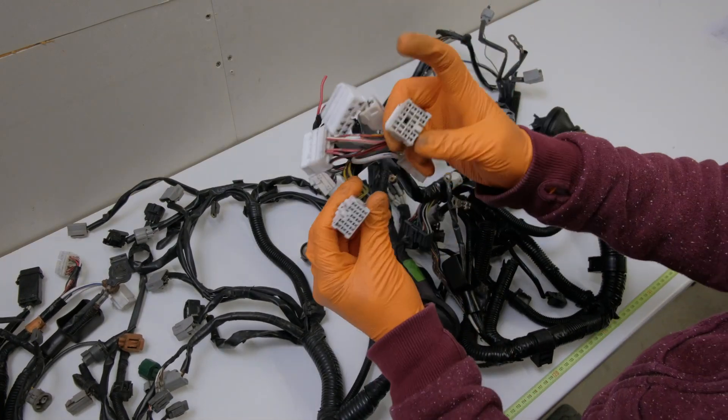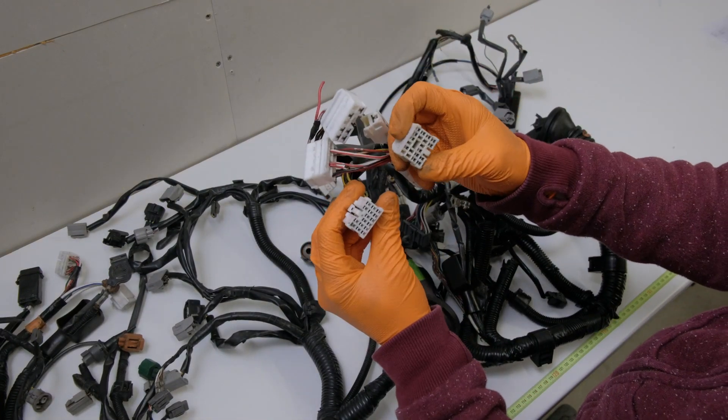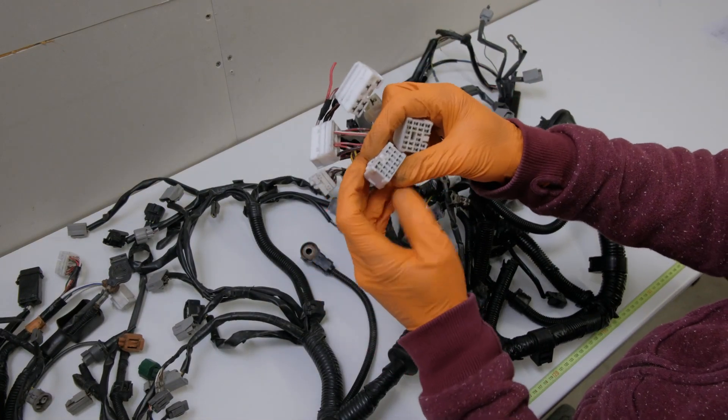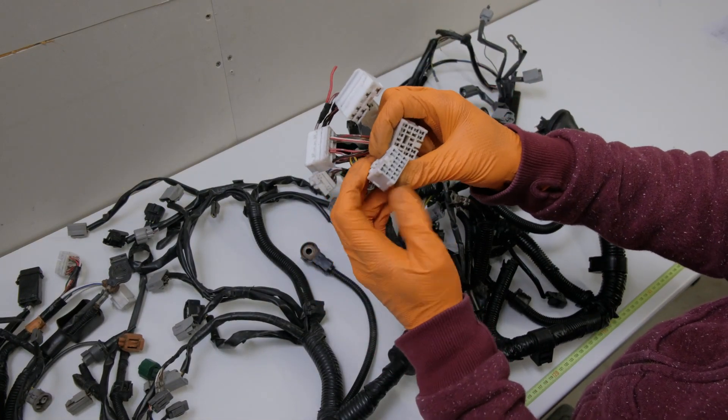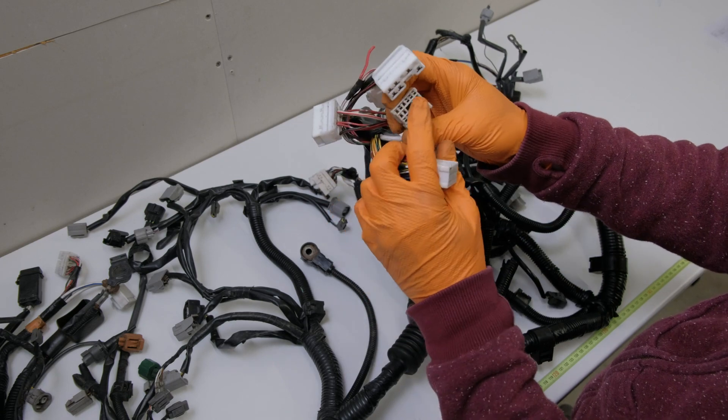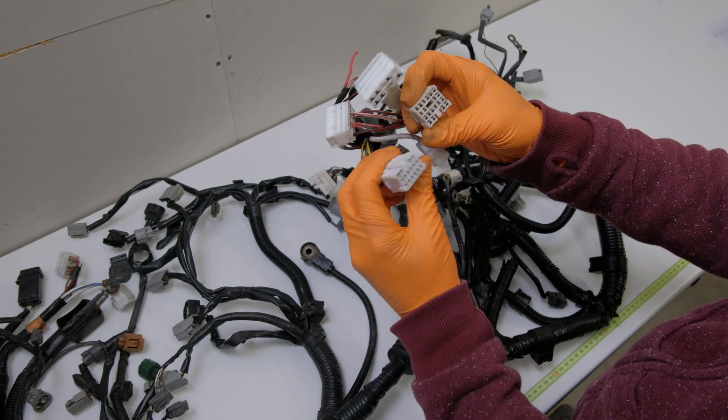He had these two plugs here. This GT Turbo one's got 20 pins, this one's got 16 pins. There are some missing pins on this one as well.